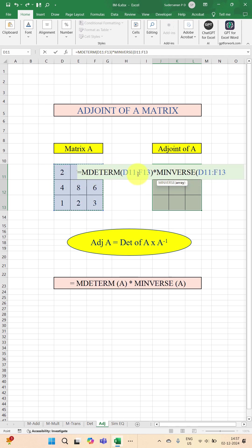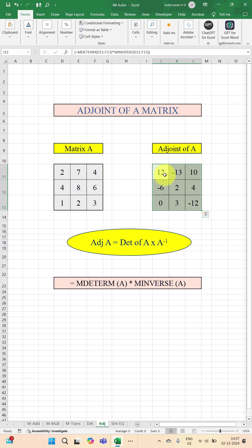Close the bracket. Now hold down the Control and Shift key, press Enter key. That will give you the adjoint of the matrix.